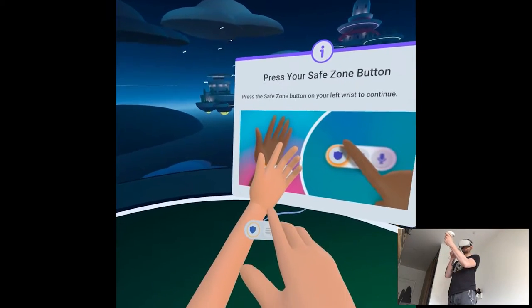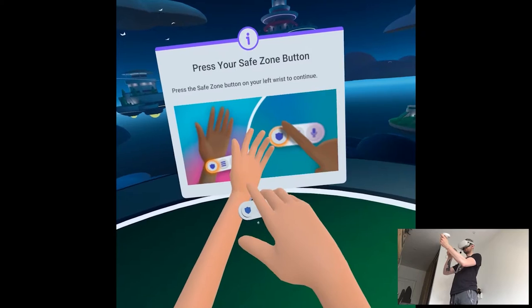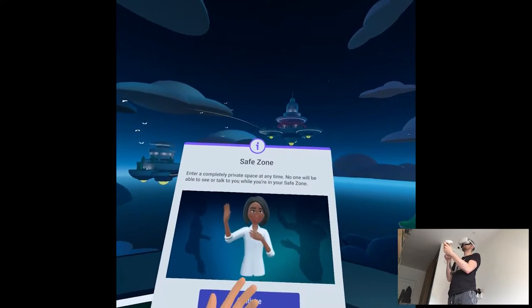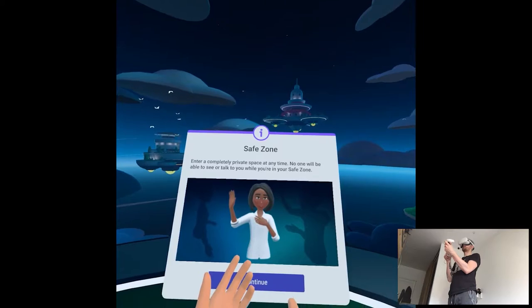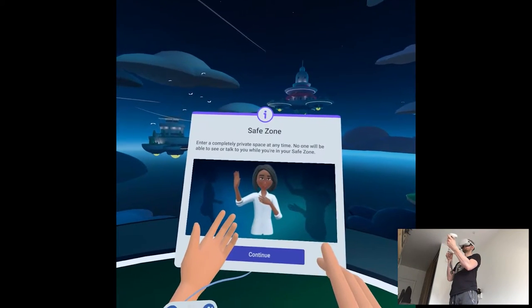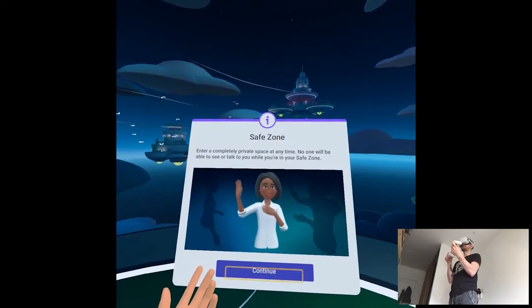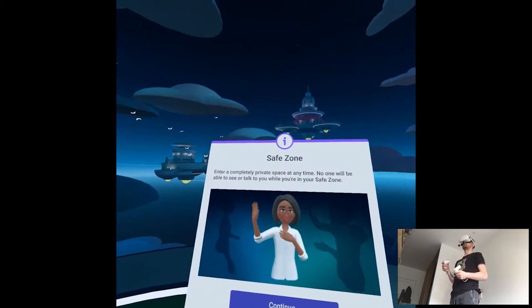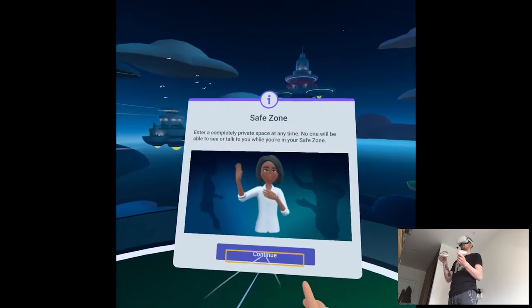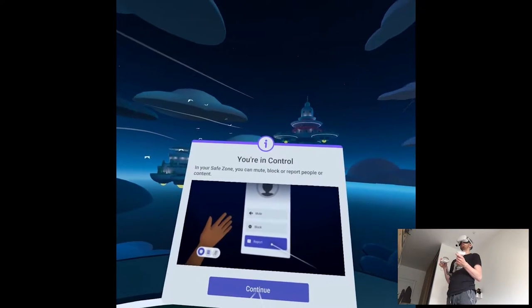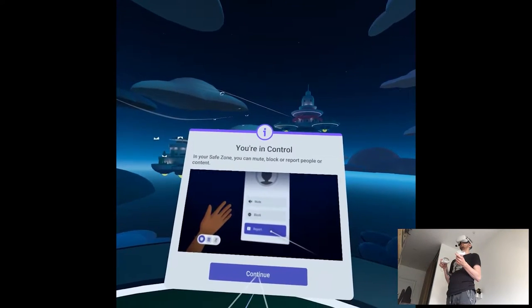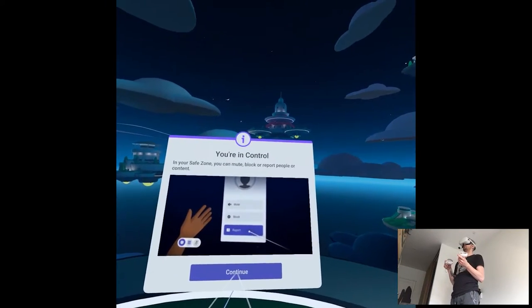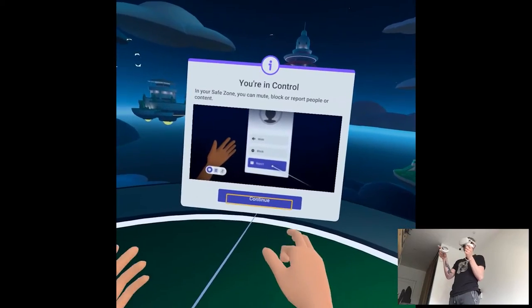Press the safe zone button to continue. Safe zone? The targeting sometimes feels wonky. Your safe zone is a private space away from people and things around you. No one will be able to see or talk to you while you're in your safe zone. Like going private on a browser or something. You can completely disappear from the world. While you're here, you can mute, block, or report people and content. Don't worry, we won't tell them it was you. Sneaky.